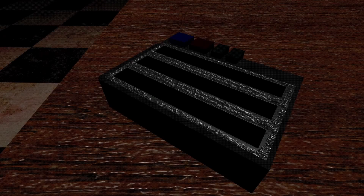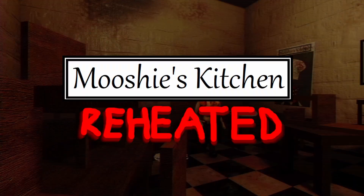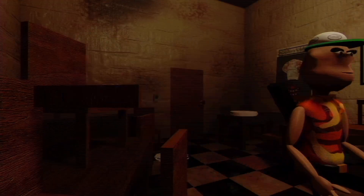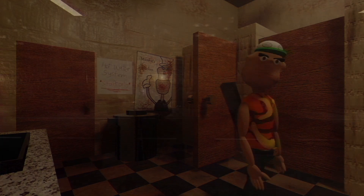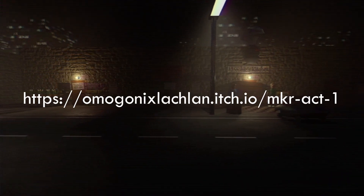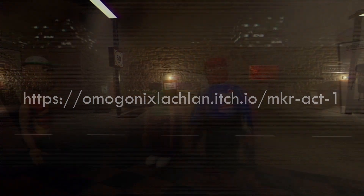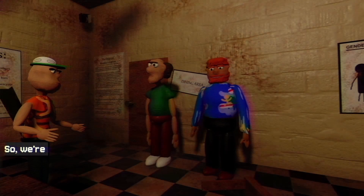Just before this tutorial starts, I do want to mention that I've recently released Act 1 of a new horror game of mine called Mushi's Kitchen Reheated, which is a reboot to my Mushi's Kitchen game series. It is free and available on itch.io now, so consider trying it out if you like. And anyways, let's continue on with the tutorial.